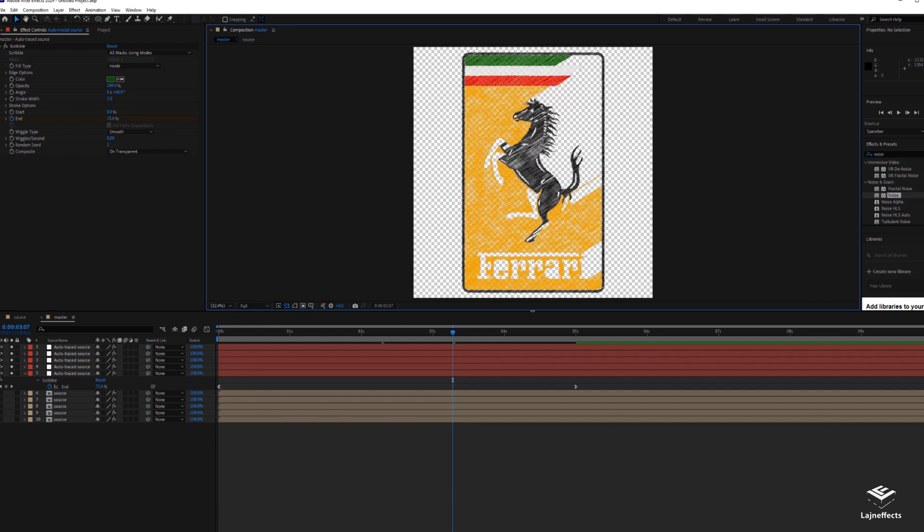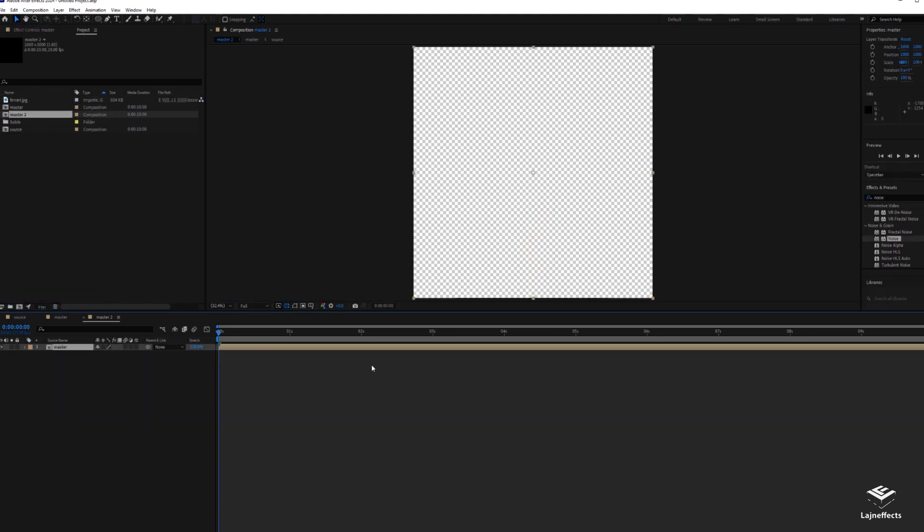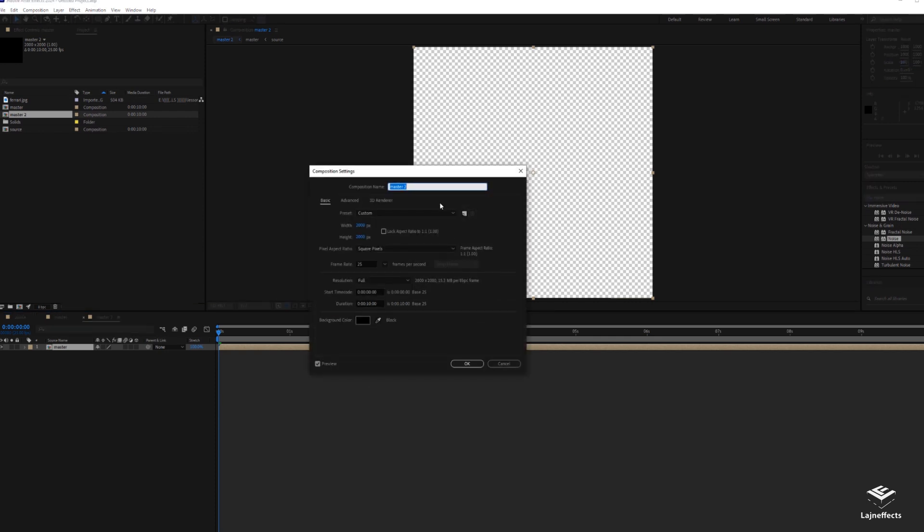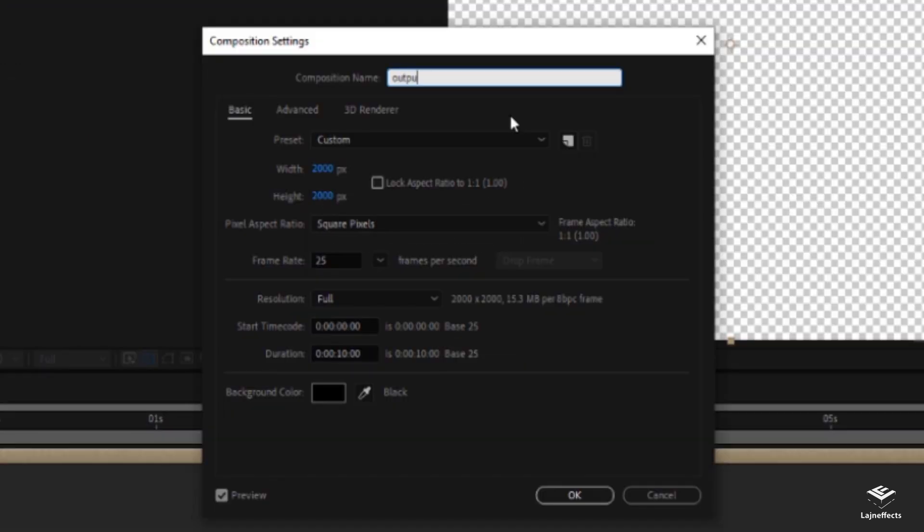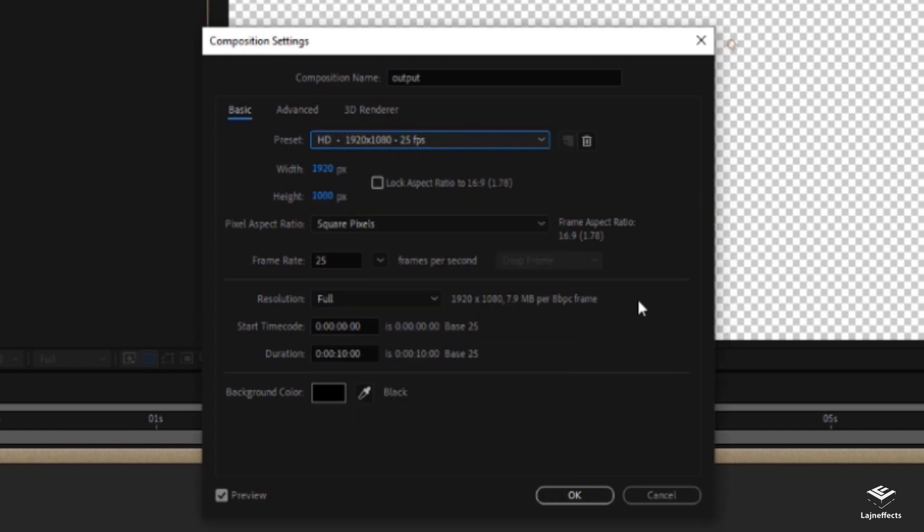Now it's time for the final step, and we'll try to create an output composition. To do that, we go to our master composition, drag and drop it into the icon of the new composition to create a new composition. We can modify the size or the name to make it 'output'. The size now is an HD size, will be fine, 10 seconds duration.